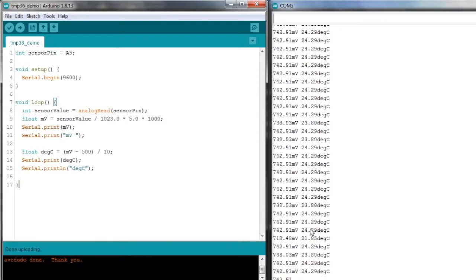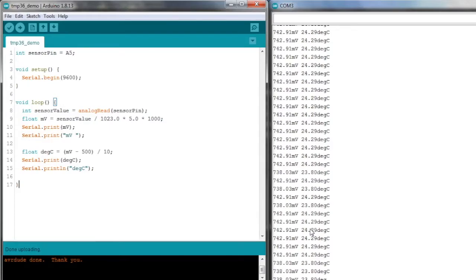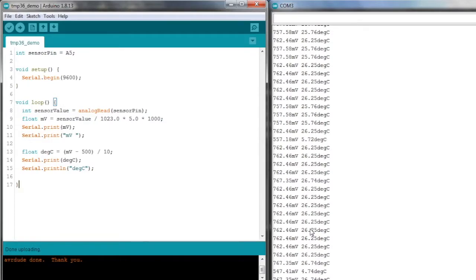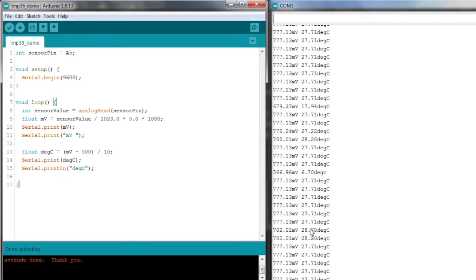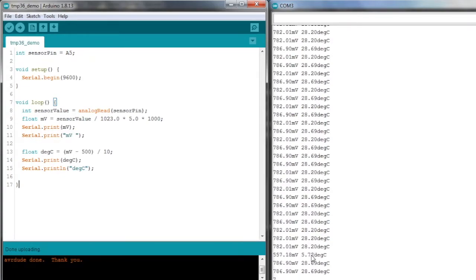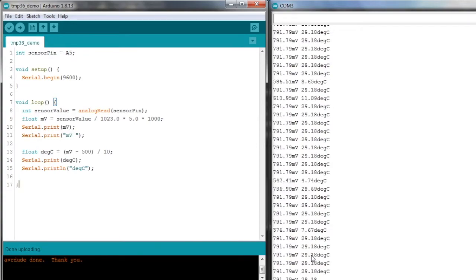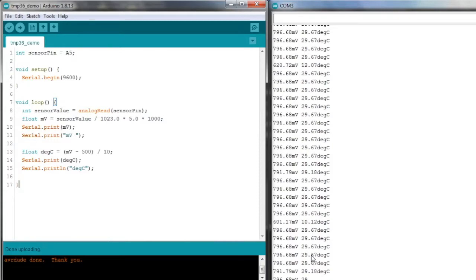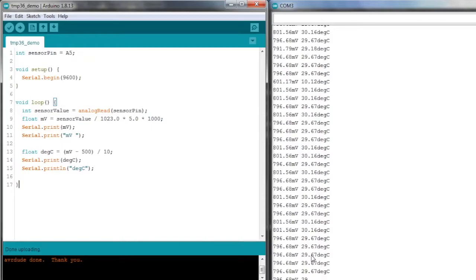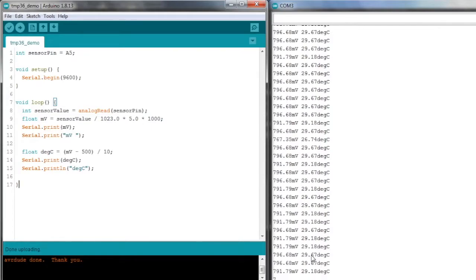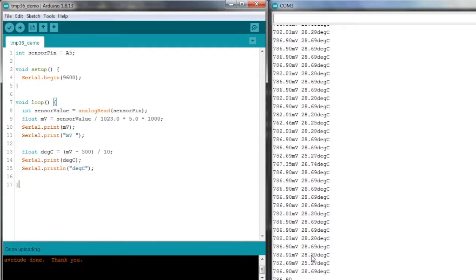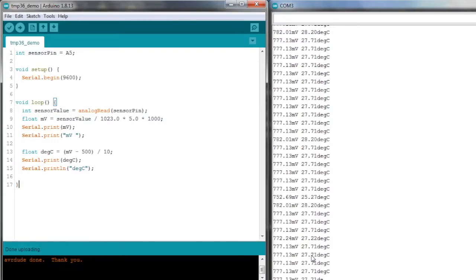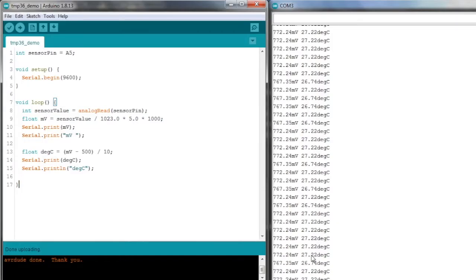If I grab hold of the sensor with my fingers and warm it up, you should see the temperature going up. We can see that's going up to 27, 28, 29 degrees. And if I let go, we should see it cool down again. It might be a little bit slower cooling down. It's going down to 28, 27. So it looks like it's working. That's pretty good, and that was really easy.